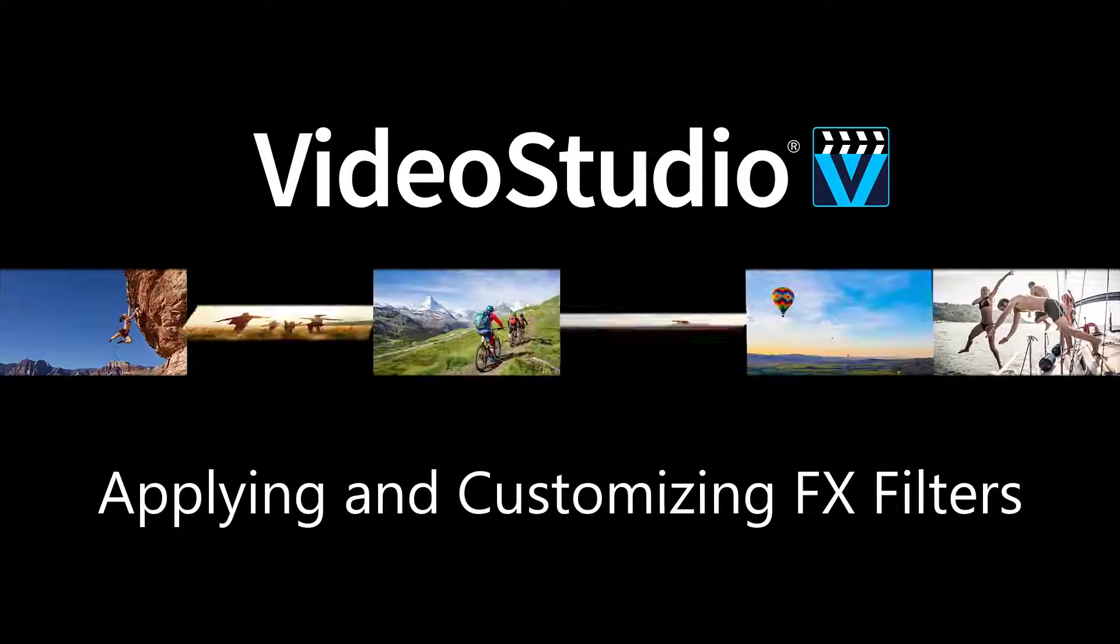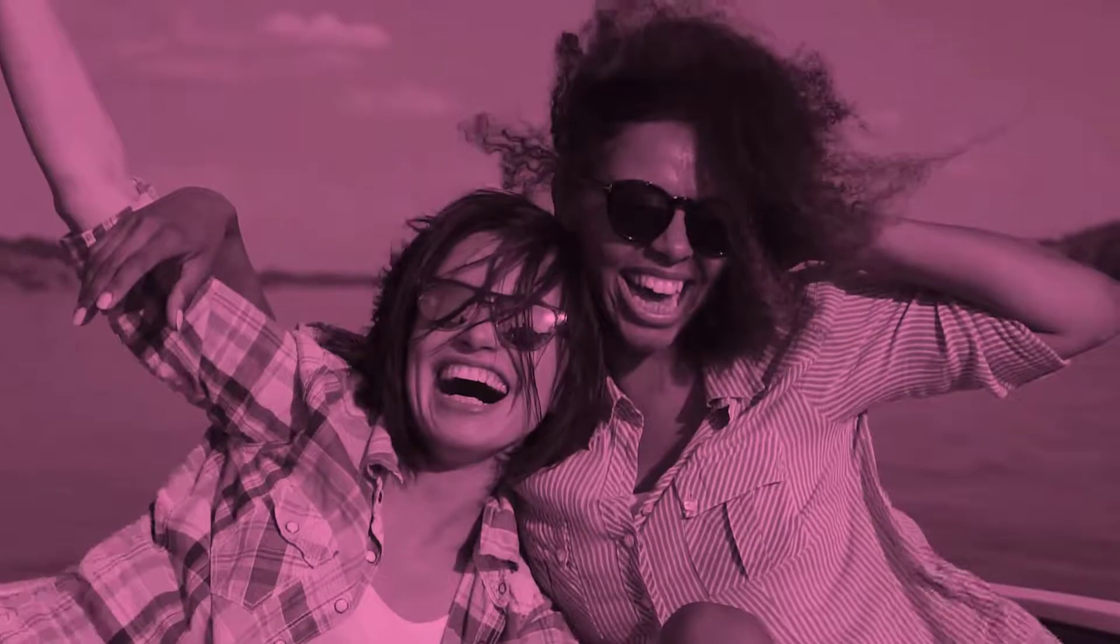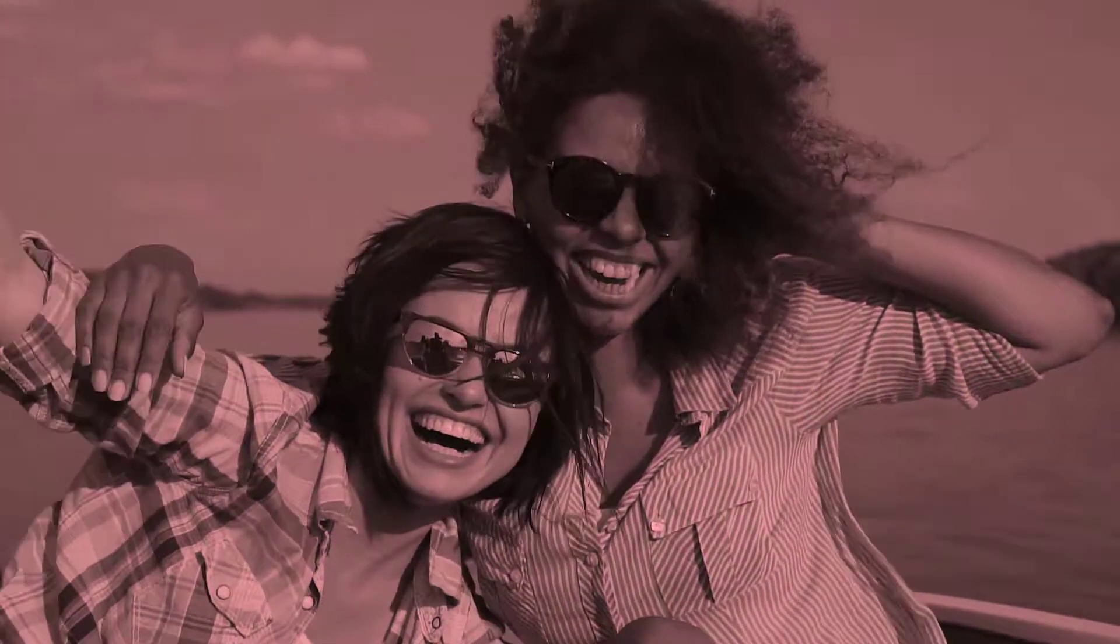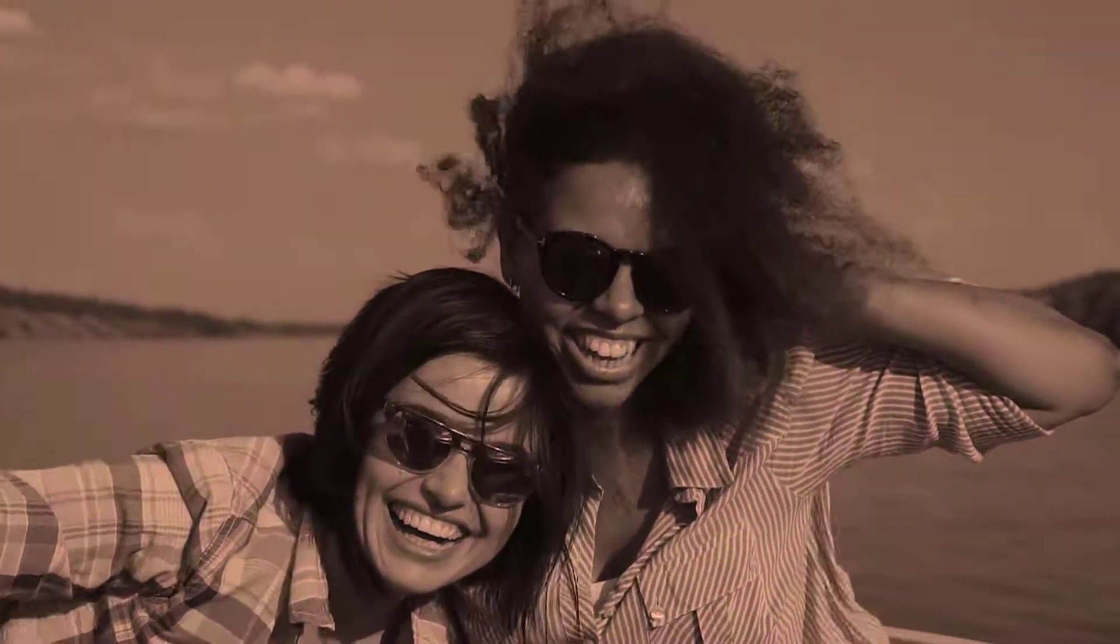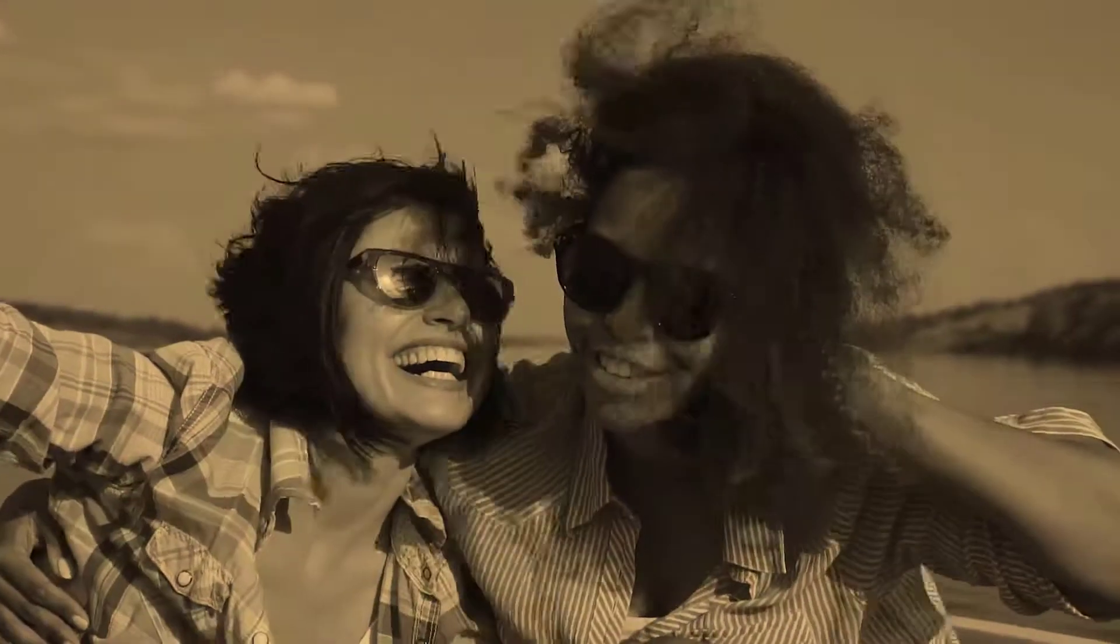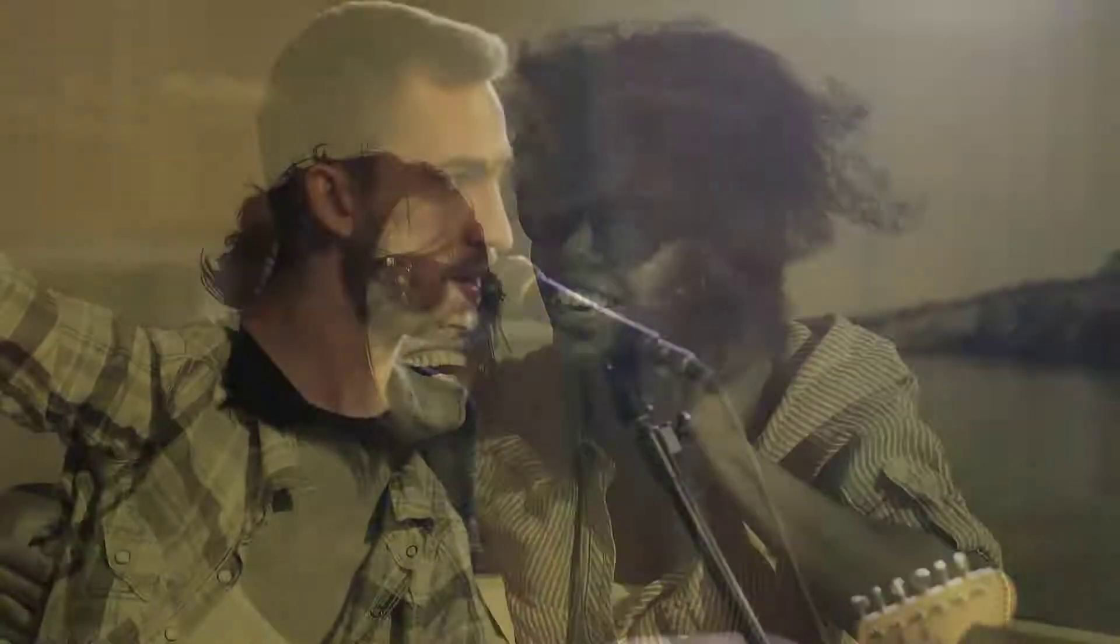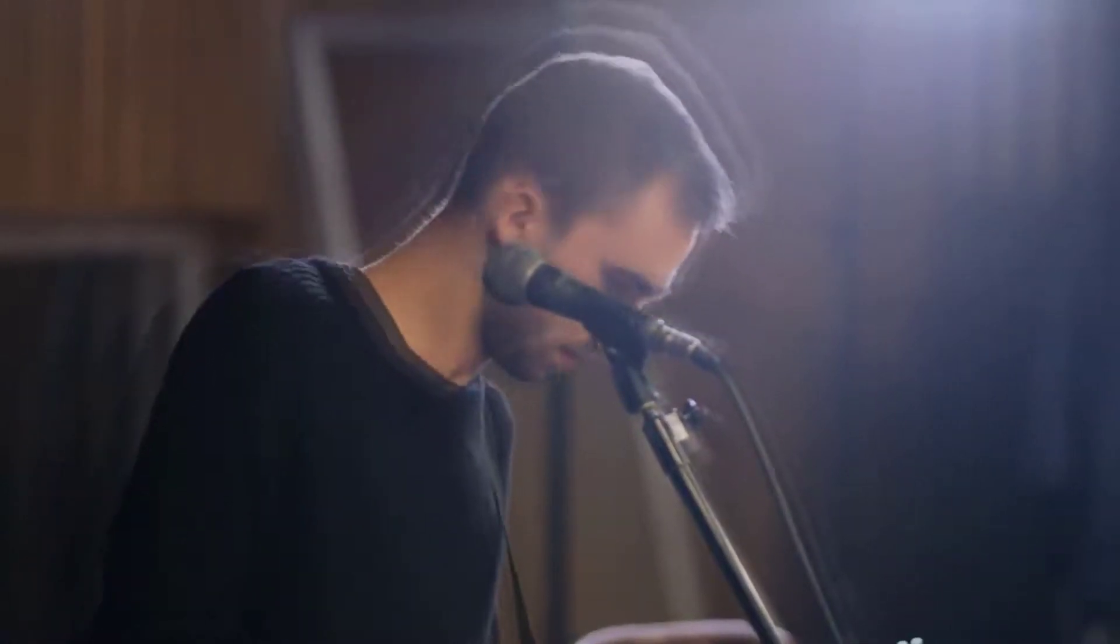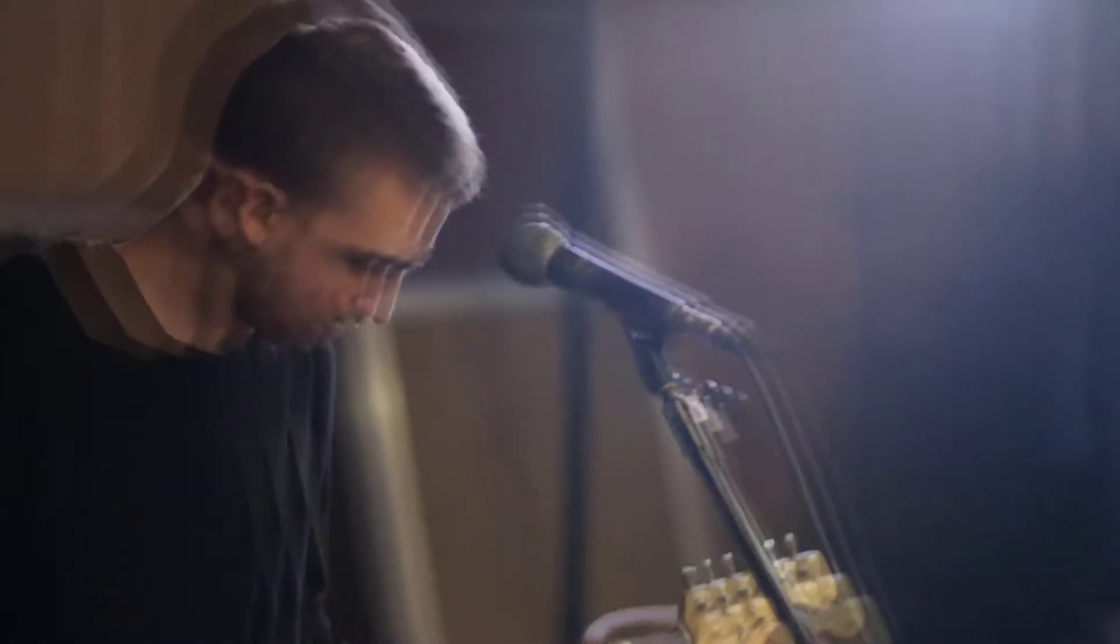Video filters are effects that you can apply to your media clips to change their style or appearance. In this tutorial, I'll teach you how to apply different filters to your media clips that will allow you to get creative with your video projects. I'll also show you how you can customize them to create your own unique variations of the various filters.